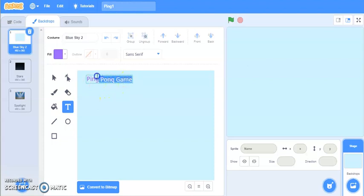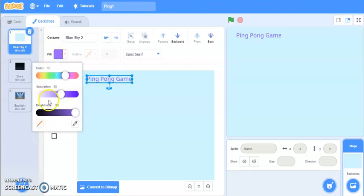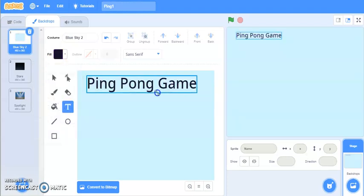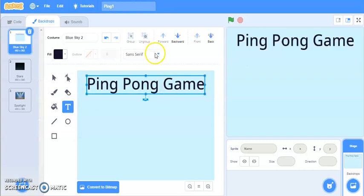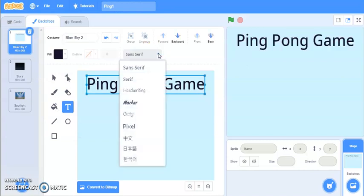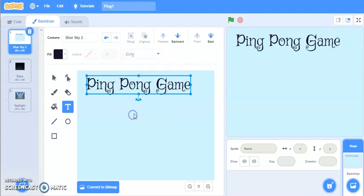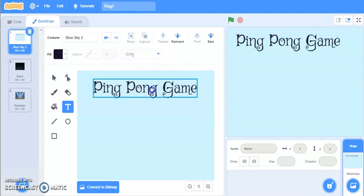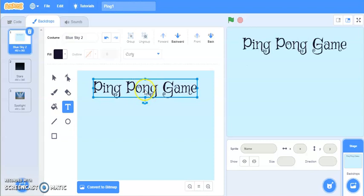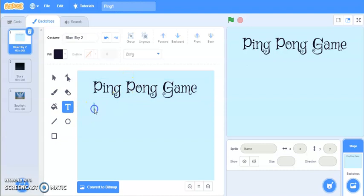You can change the color at any time — select the text and then change the color. Let me also change the size. If you want to change the font type you can always do that. You can position the text and see exactly how well it is going to look on the screen. After that, type the instructions.